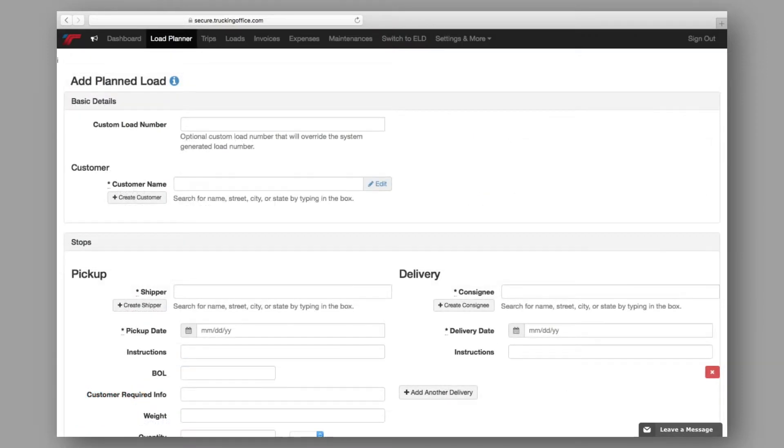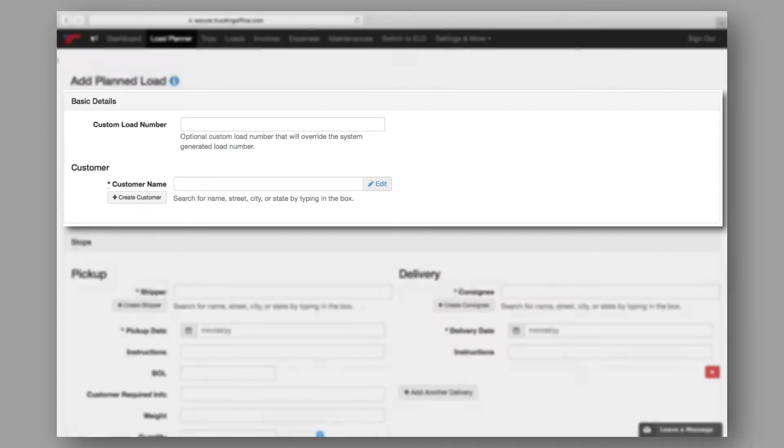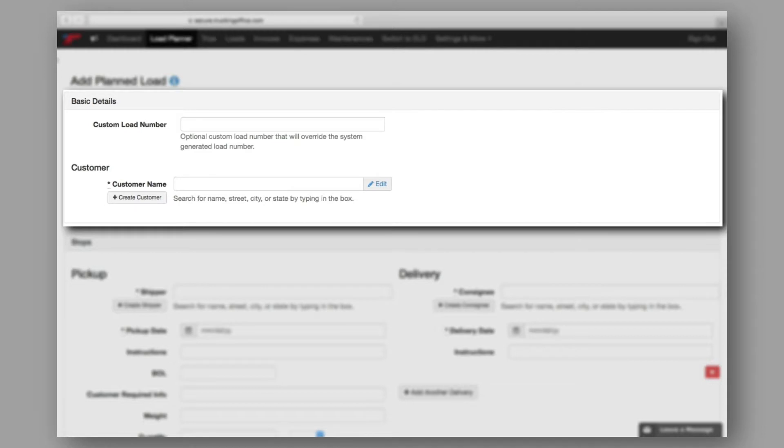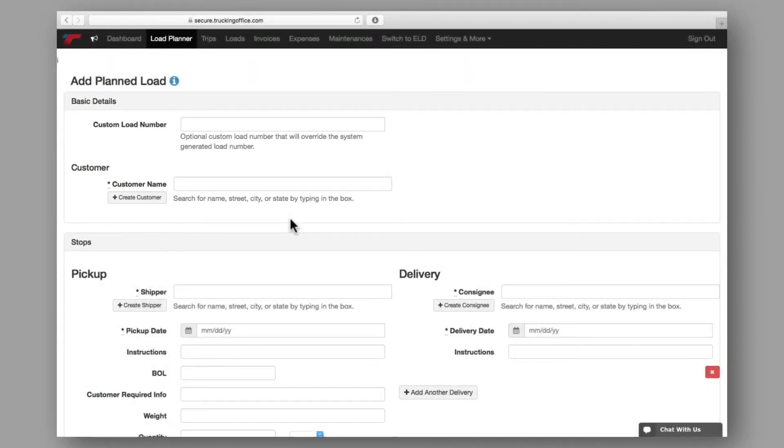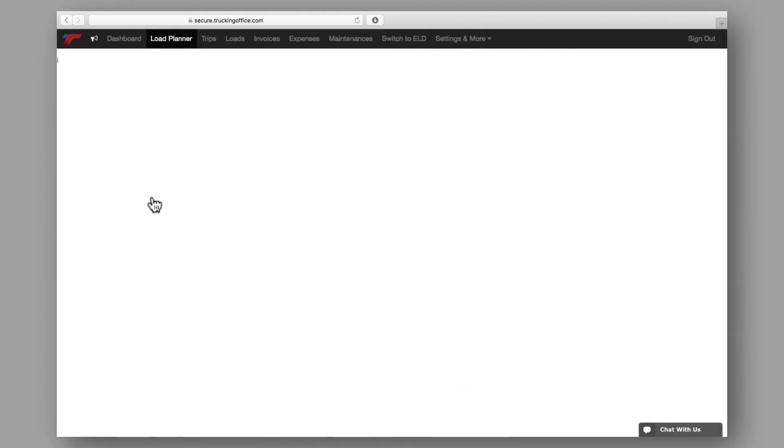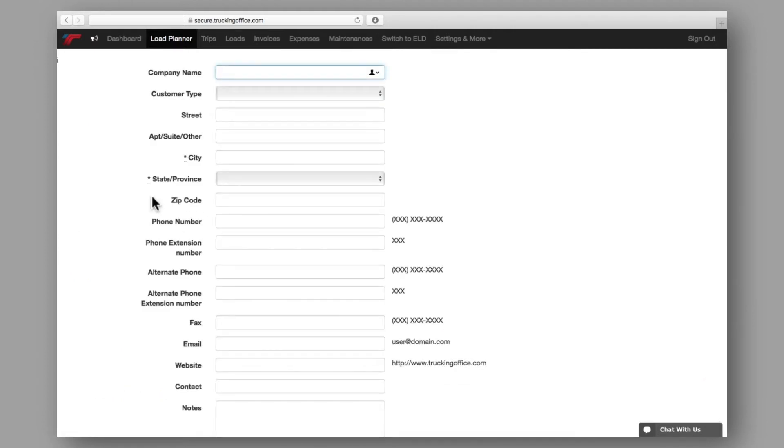Back at the top of the page are the basic details. Here is where you'll enter the customer name or a custom load number if you have one. If you're working with a new customer or adding a load for the first time, you'll need to create a customer.